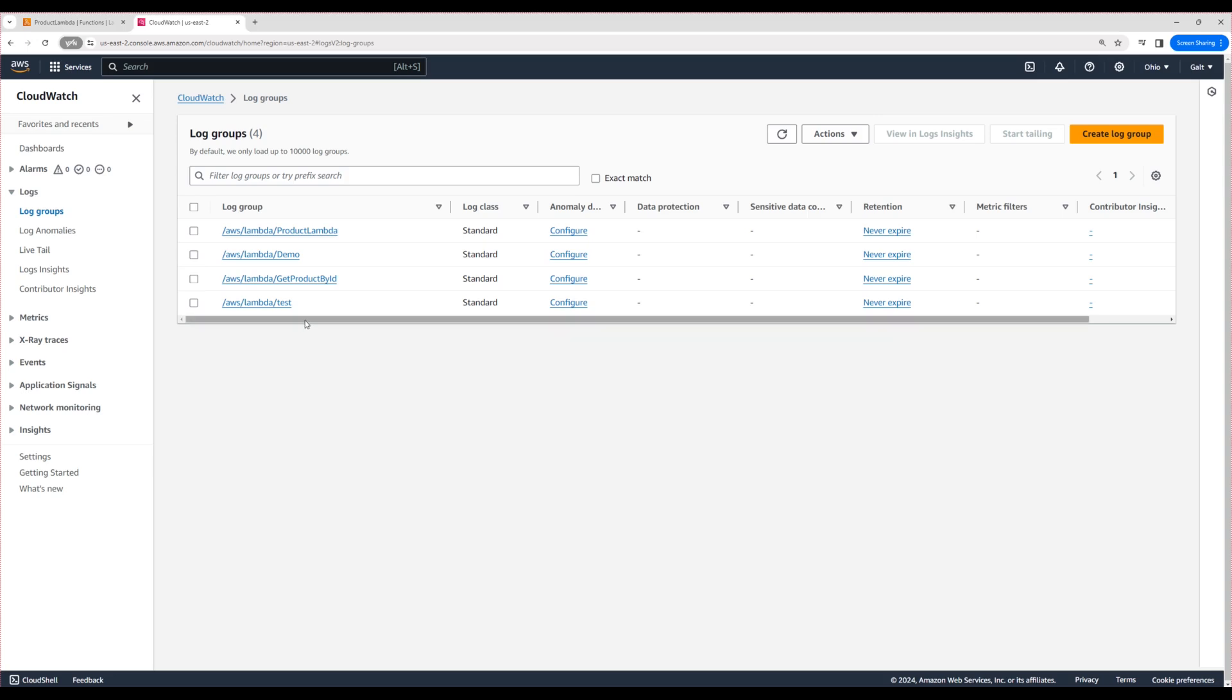Previously, I've created a few Lambdas for testing purposes. There's a Lambda I created for demo, get product by ID test. Right now we have the product Lambda. All the logs for a particular Lambda function will be available under the particular log group. Like I said, assume it's like a directory.